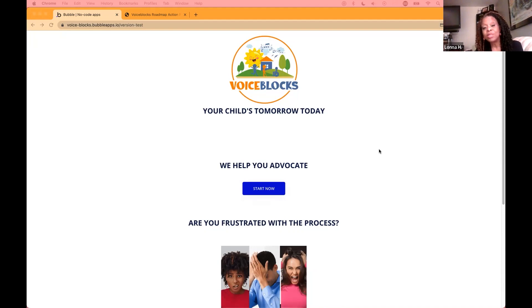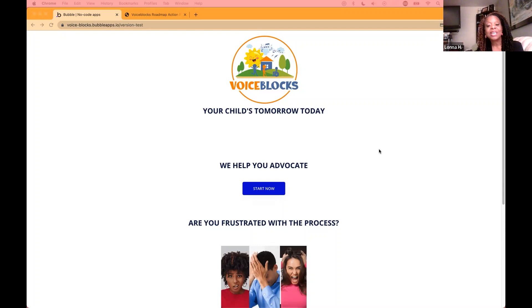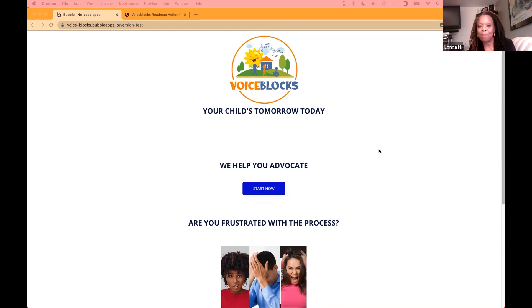Number two is where Voice Blocks really shines. We provide a roadmap to coordinate care and track IEP compliance. Jasee Kavon is my developer, and we built the app using Bubble.